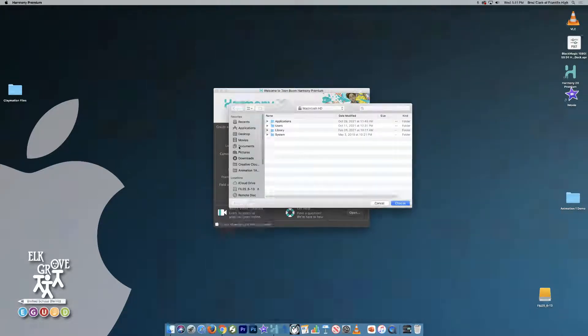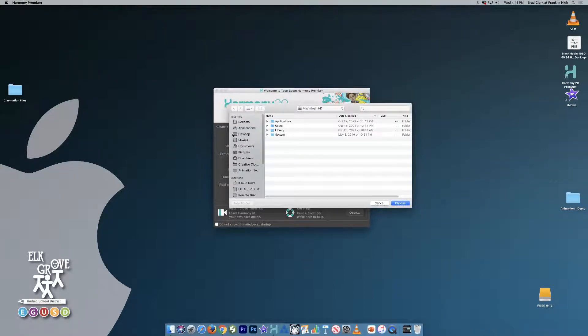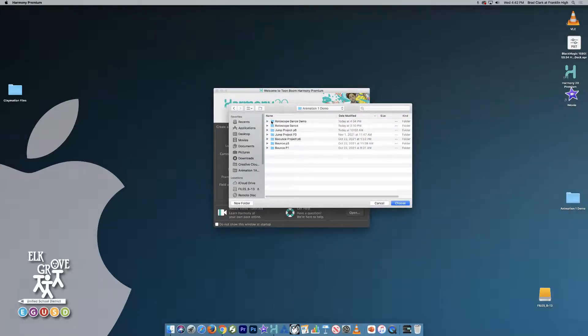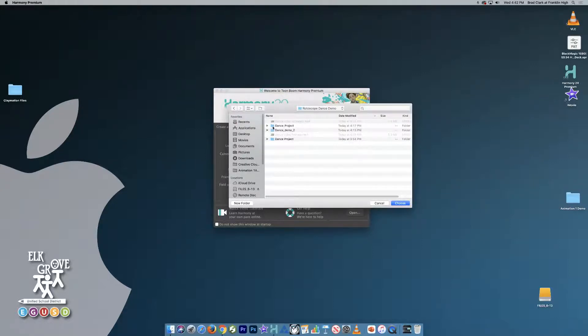So you will go to the Documents folder. And in my case, I'm going to put this on my desktop in my demo folder. And I'll create a new folder called Dance Project.